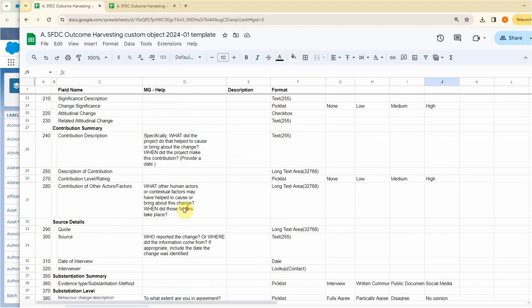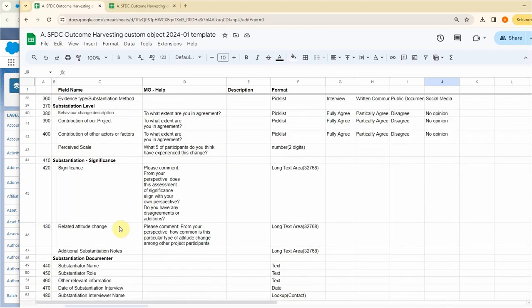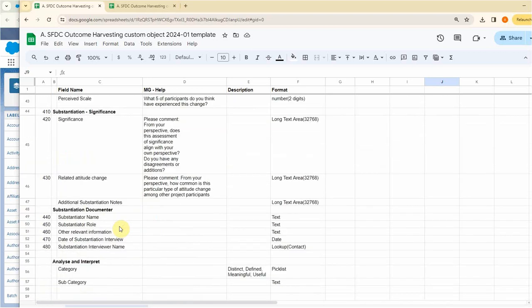Plus some help fields, substantiation, levels, and significance, lots of stuff.